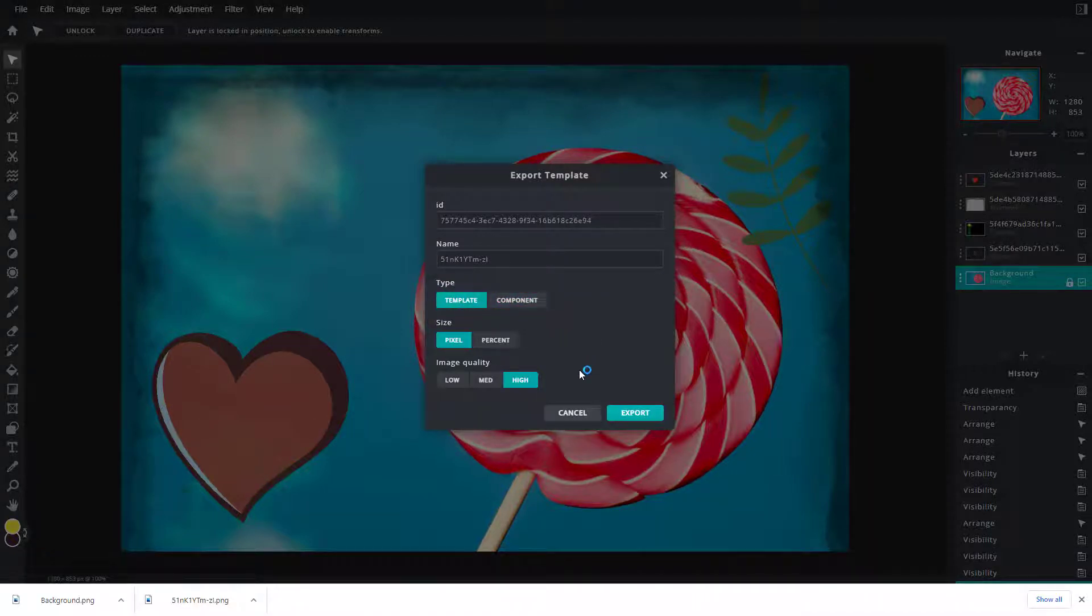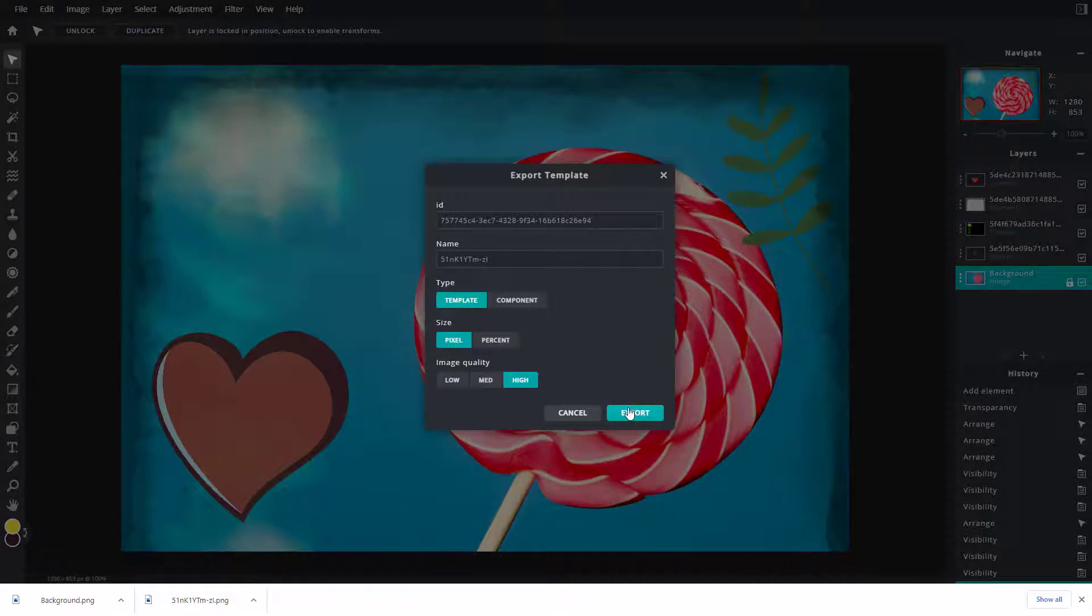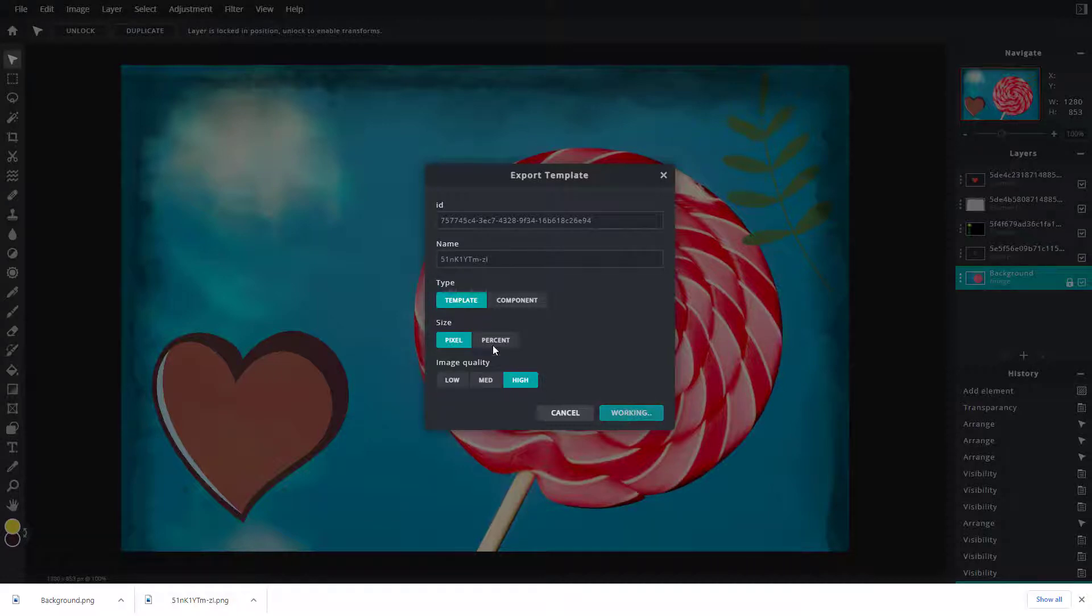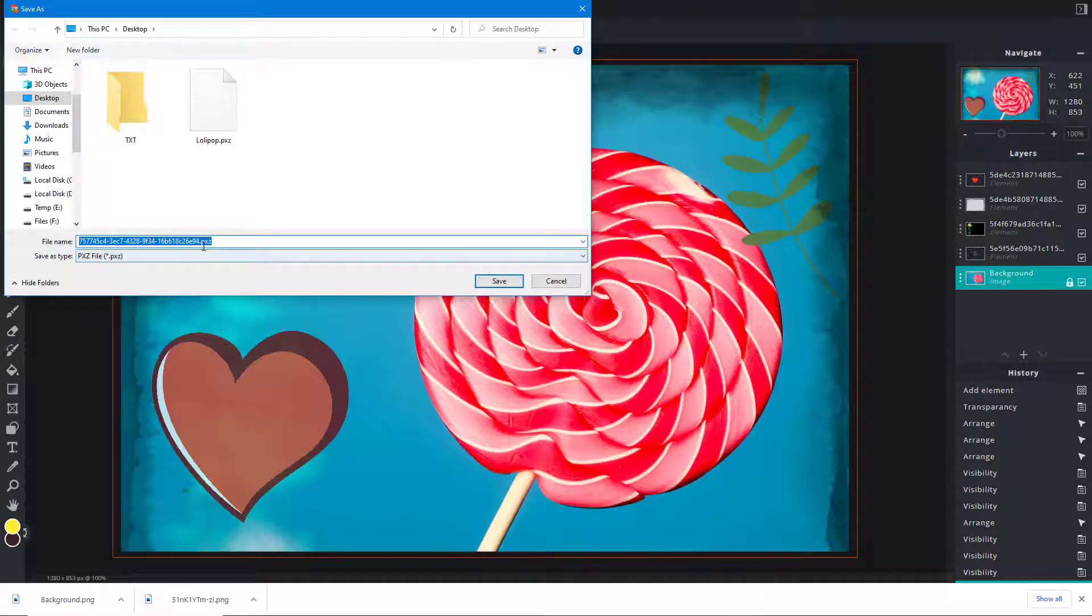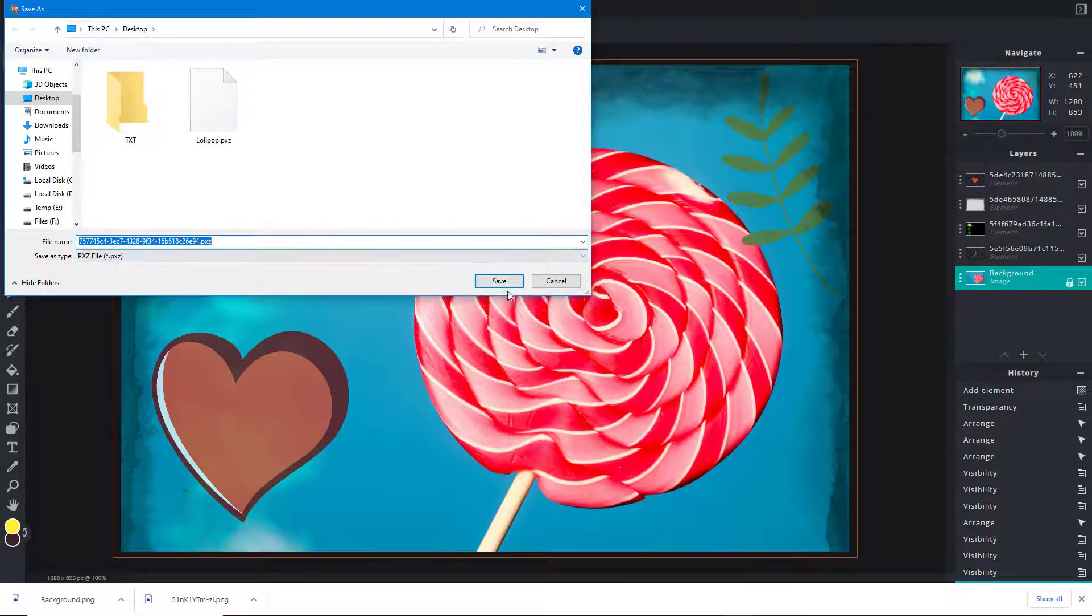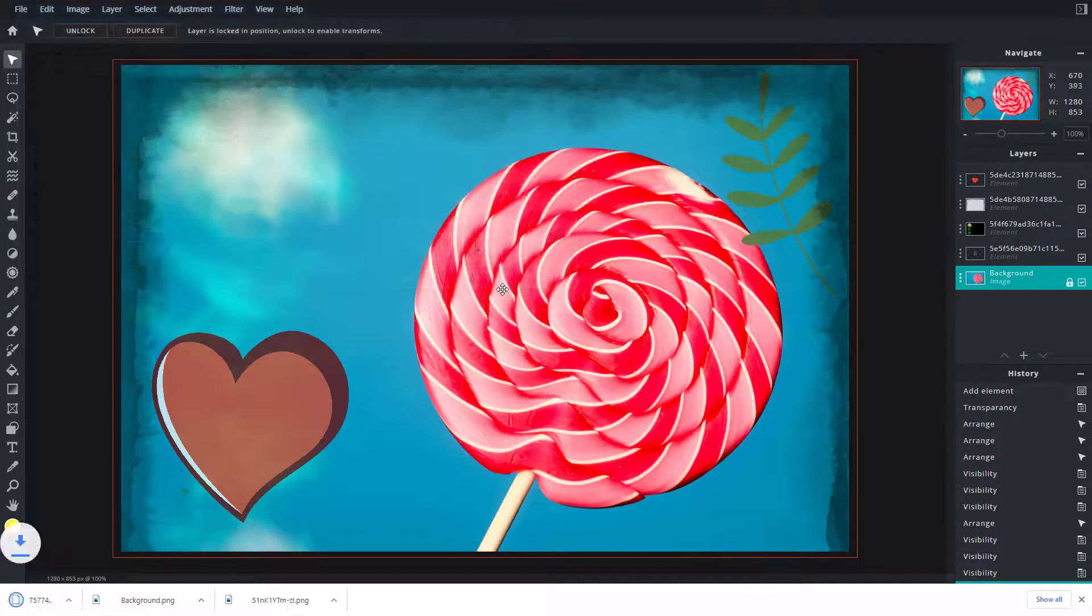Choose the image quality according to your preferences and hit Export. It will export as a PXD format, which is the native Pixlr E format you can work with.